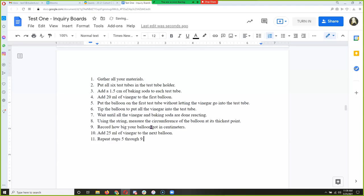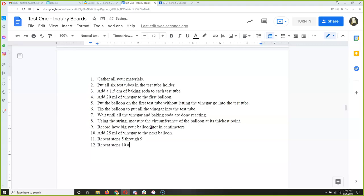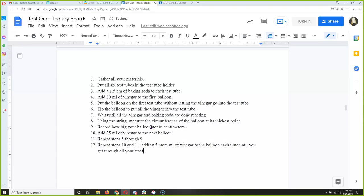Step 12 — repeat steps ten and eleven, adding five more milliliters of vinegar to the balloon each time until you get through all your test tubes and balloons. I just showed you how to write a complete procedure for this experiment in 12 steps.